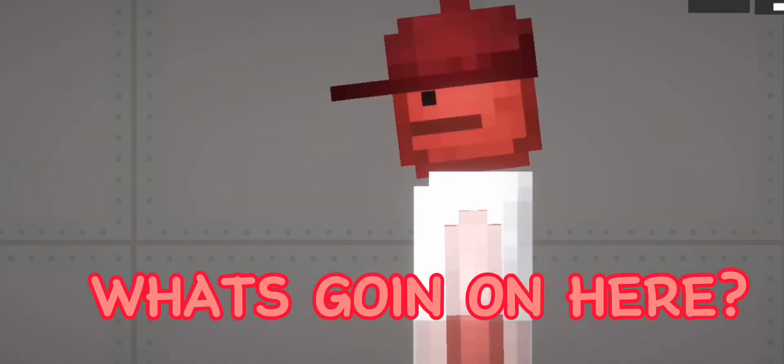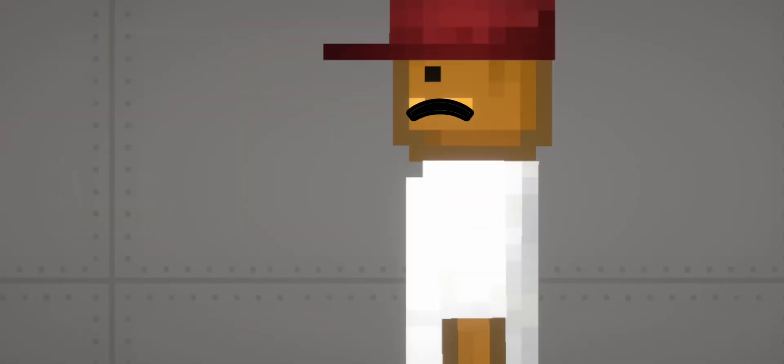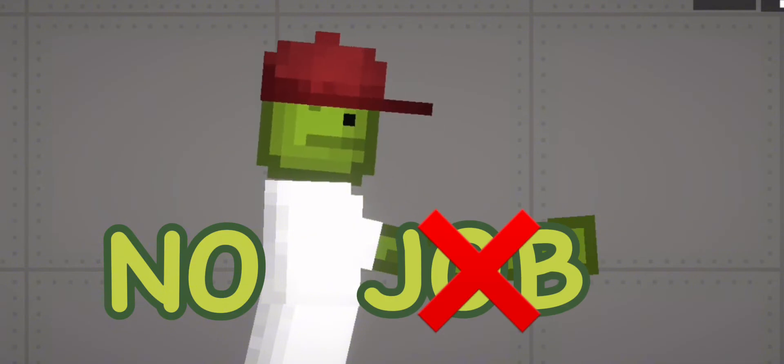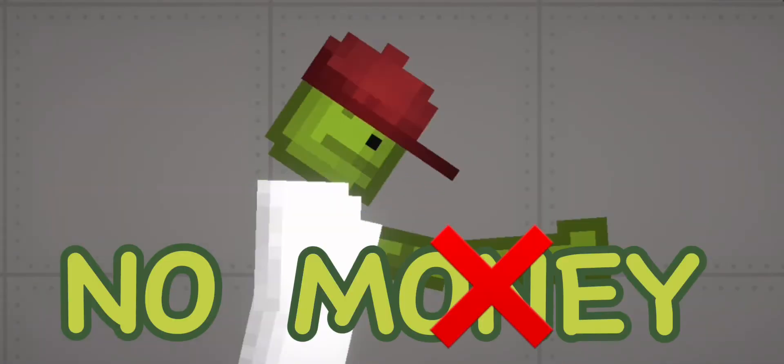no hope, no love, no fellow Americans, no job, no money